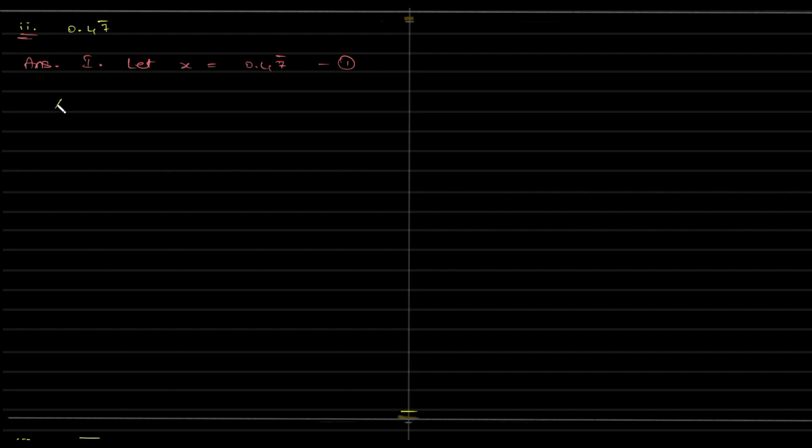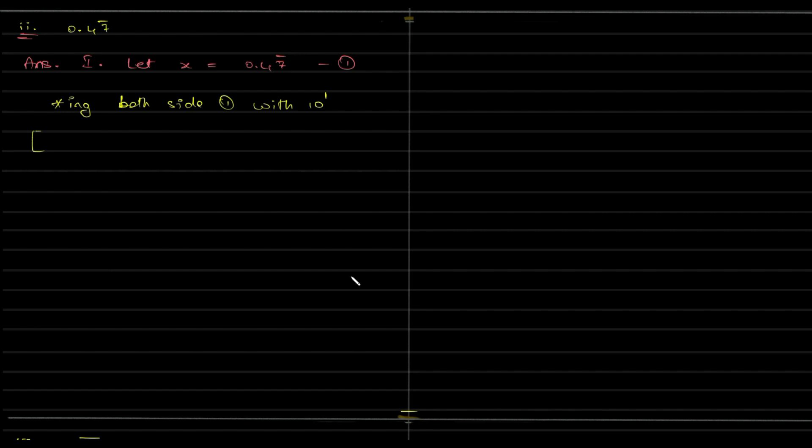So, we are multiplying here both sides of equation 1 with 10 to the power of 1. Why is the power 1 over here and why is that we are doing this? See again, here what is recurring? What is the actual number? 0.47 bar means 0.47777. This you need to understand it is not 4747. It is just 7s occurring many times. So, we will explain that by the power number 1.